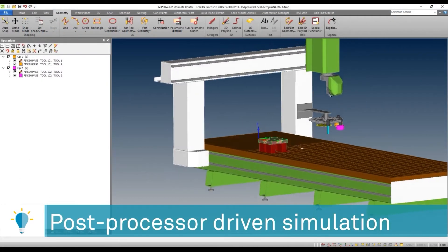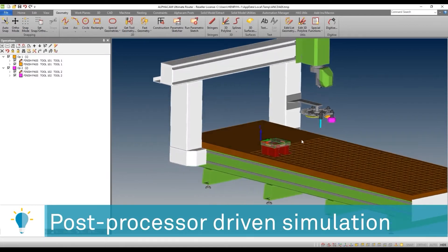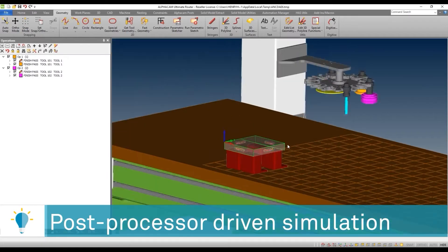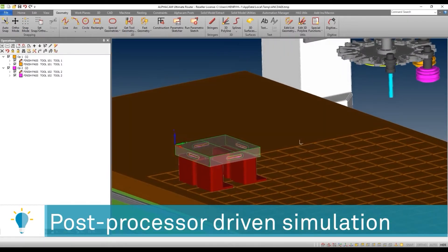So we are now inside of AlphaCam, and you can see that I have a simple 3 plus 2 5-axis machining project.